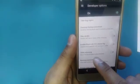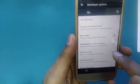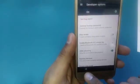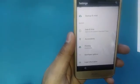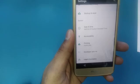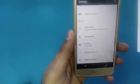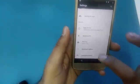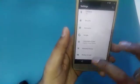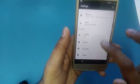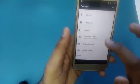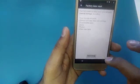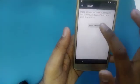Click on Developer Options. Scroll down and find 'OEM Unlocking' — turn it on and enable it. Once you enable it, go back. Then go to the main Settings and find 'Backup and Reset.' Hit factory reset and erase everything.